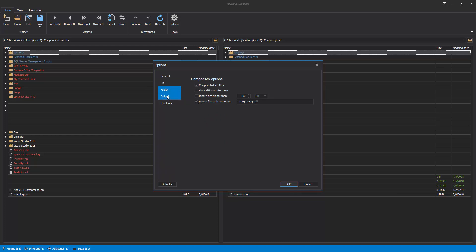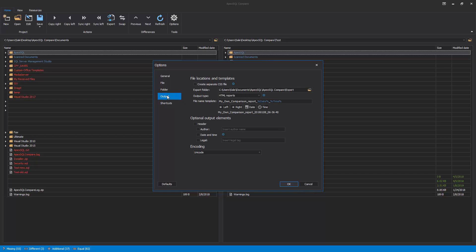Under the Output tab, the report file locations and template can be set and changed, including optional output elements for labeling.